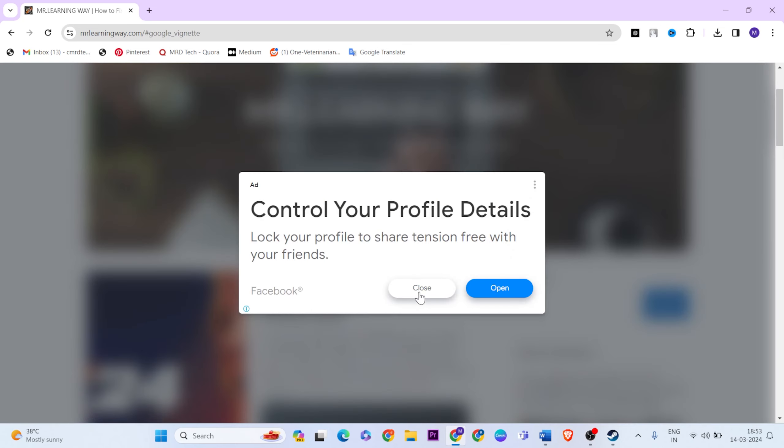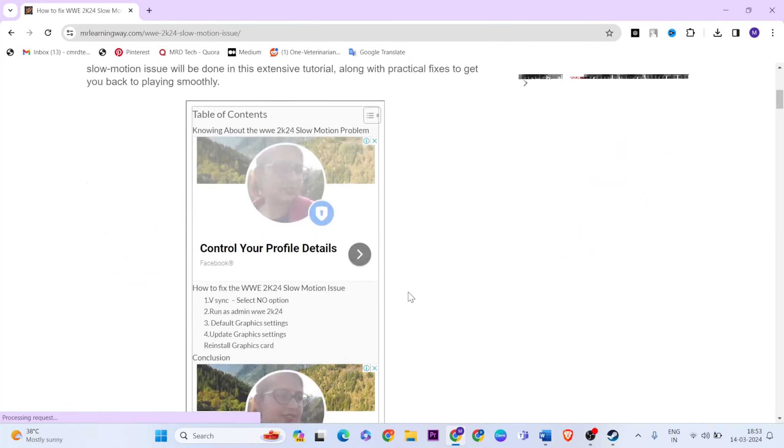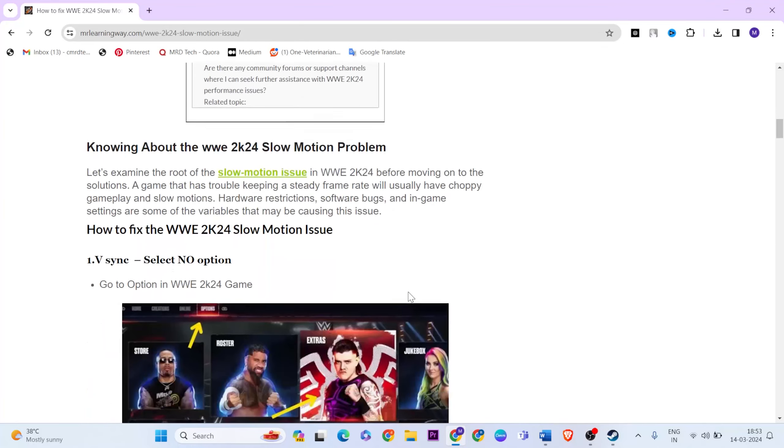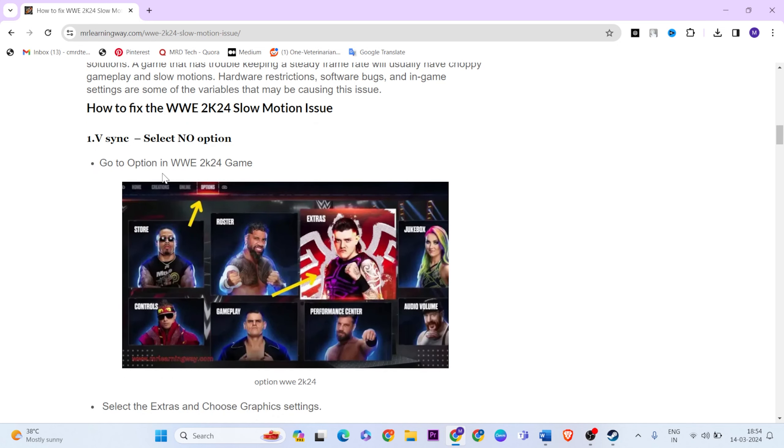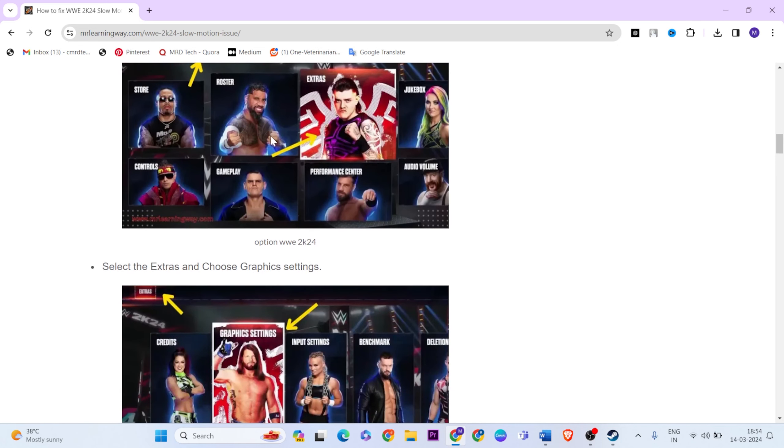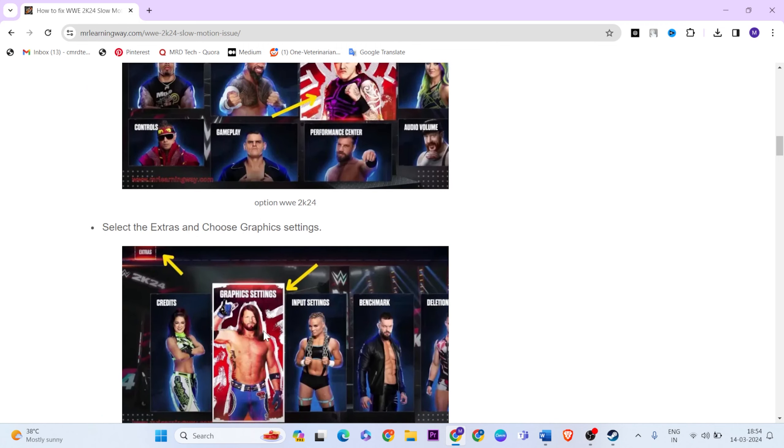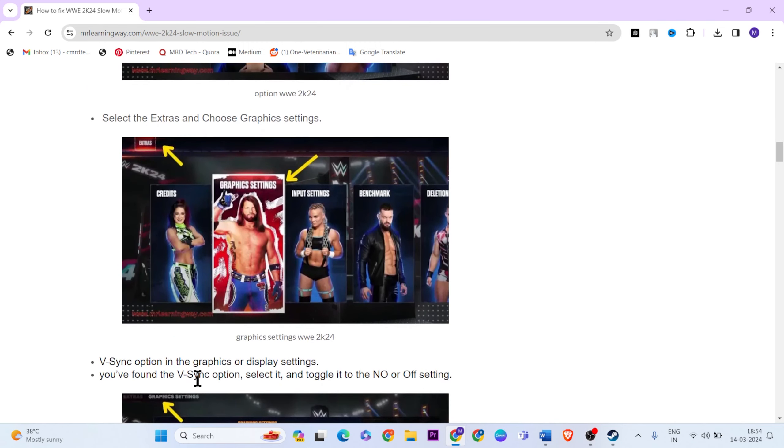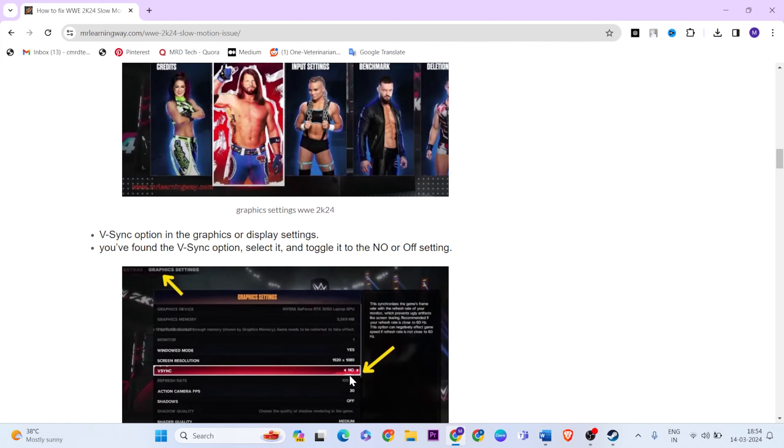The article clearly explains the fix. Go to the options for 2K24 game, click on it, then extras and graphic settings. Turn on the no option for V-sync. This is the first method.